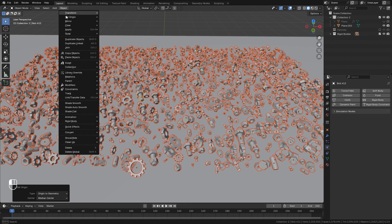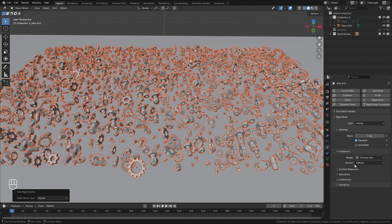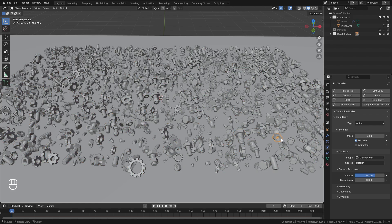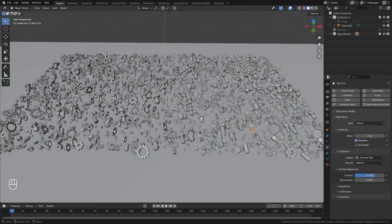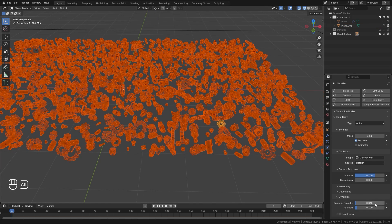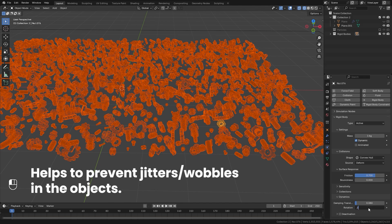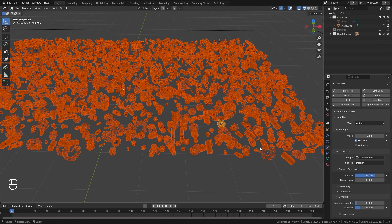With everything selected, go up to Object, down to Rigid Body, and click on Add Active. Over on the right side, open up the surface responses and make sure you hold the Alt key. Holding Alt, select friction and go with 0.7 — now each of these objects should have that 0.7 value. We're going to do that same thing: select everything, over in the Dynamics hold Alt again. For Damping Translation, hold Alt and go with a value of 0.08. For Rotation, hold Alt and type 0.2. That'll also help with mitigating that random wobbliness.